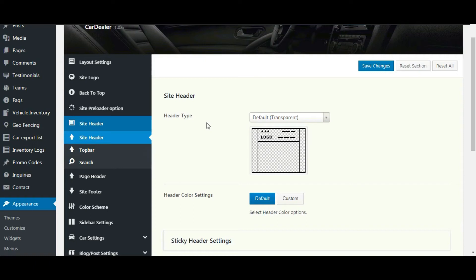Welcome to Car Dealer. Let's see site header theme options. Using site header theme options, you can customize the header along with top bar and search options. Let's get started.